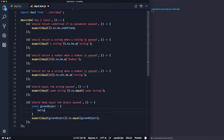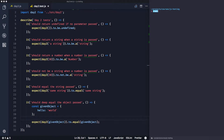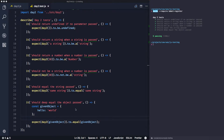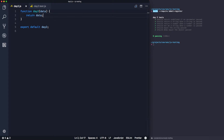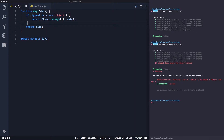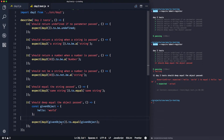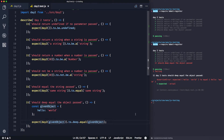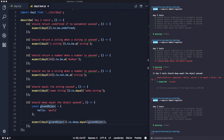The deep equal test initially passes because our code passes the same object back. But to properly test it, we use Object.assign to copy the object and return a different reference. This causes the test to fail when using 'equal', confirming they're different references. Switching to 'deep.equal' makes the test pass, since deep equal checks that all values inside the objects are the same, not that they're the same reference.